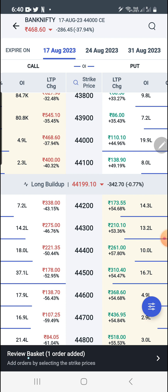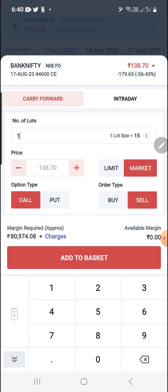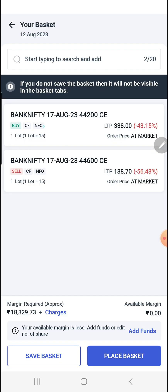I'm going to buy this and just add it to the basket. You can see one order has been added at the bottom. Now I'm selling the 44,600 strike — to sell, you need to click on the order type and select the sell side. Click sell and add to basket. Now you can see two orders have been added. You can add multiple orders. Now click to review the basket — you can see the Bank Nifty buy is one and sell is one, at market price. The margin required is 18,000.